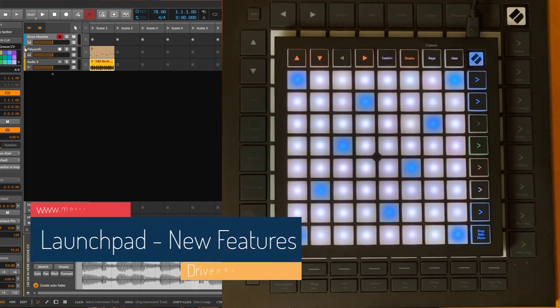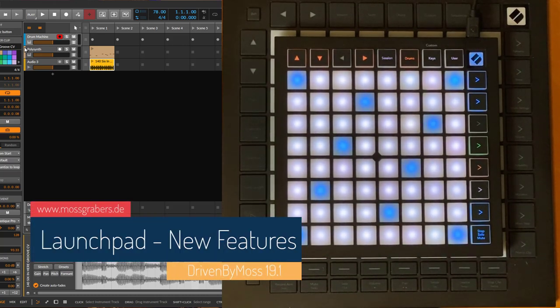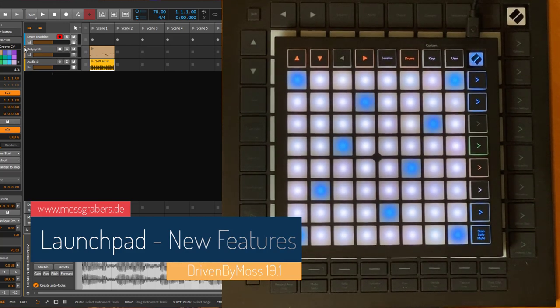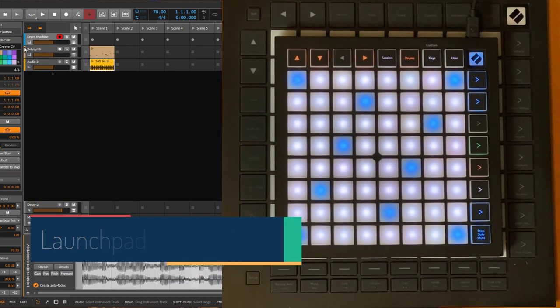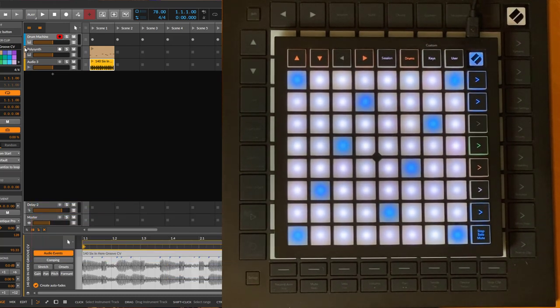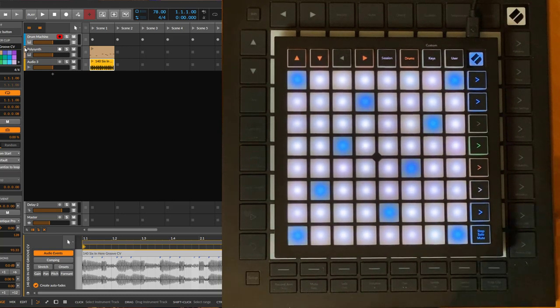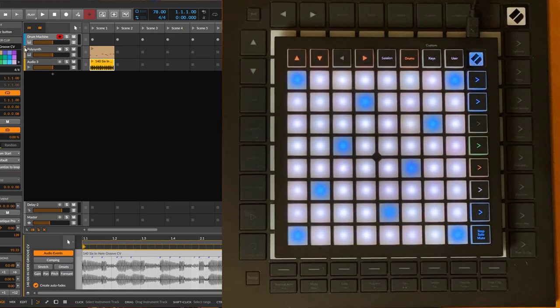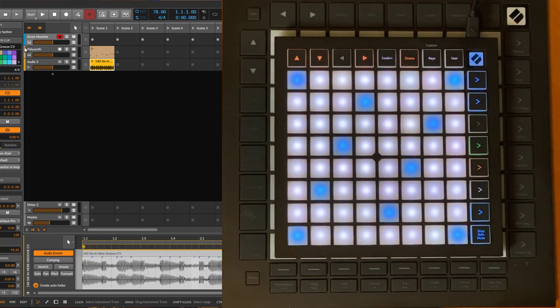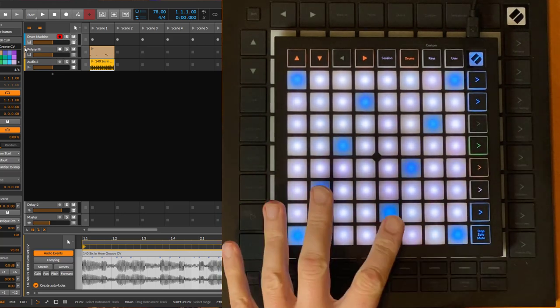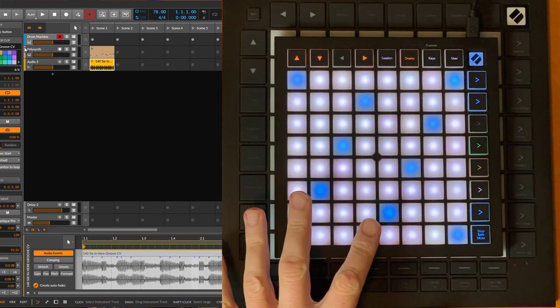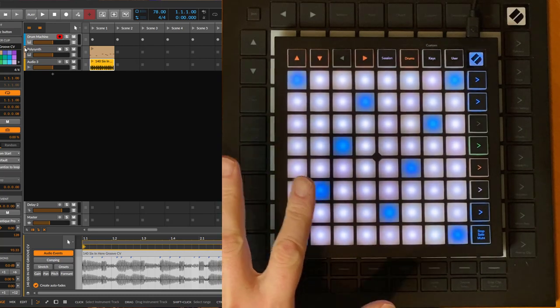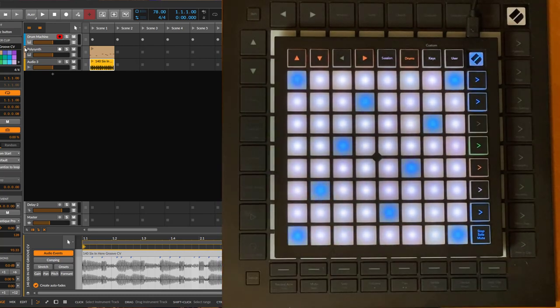Hello everybody, DrivenByMoss 19.1 is out. If you have never heard about DrivenByMoss, it's a totally free extension for Bitwig Studio as well as Cockos Reaper. In this new version 19.1, there are some cool new features for the Launchpad series.